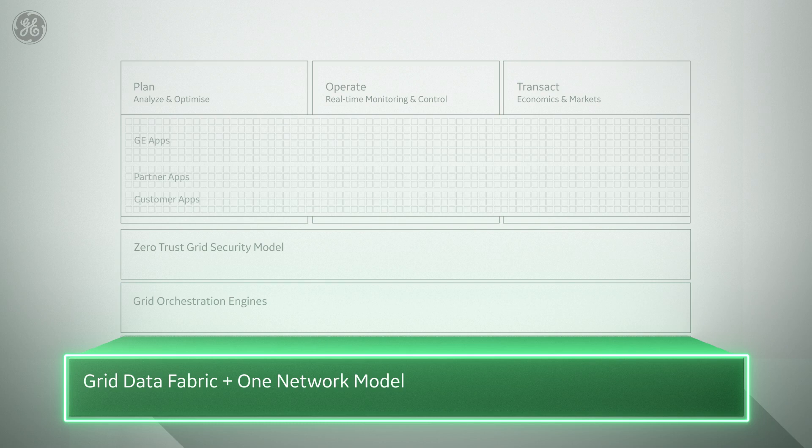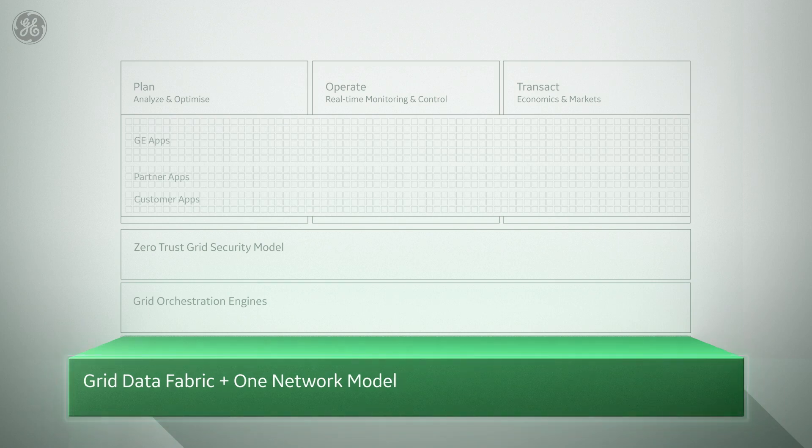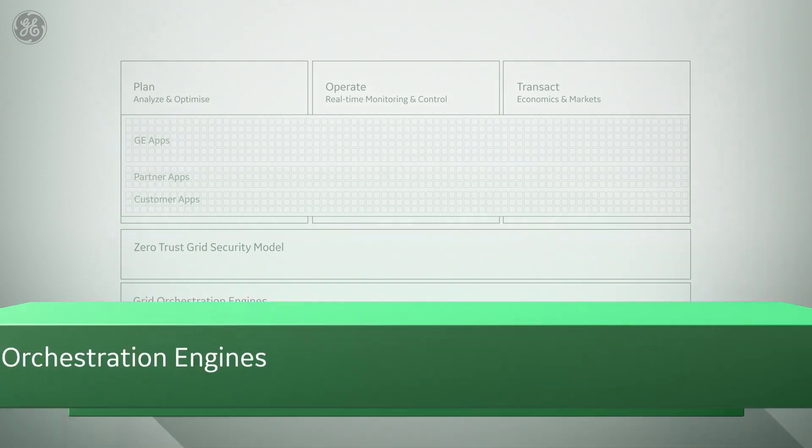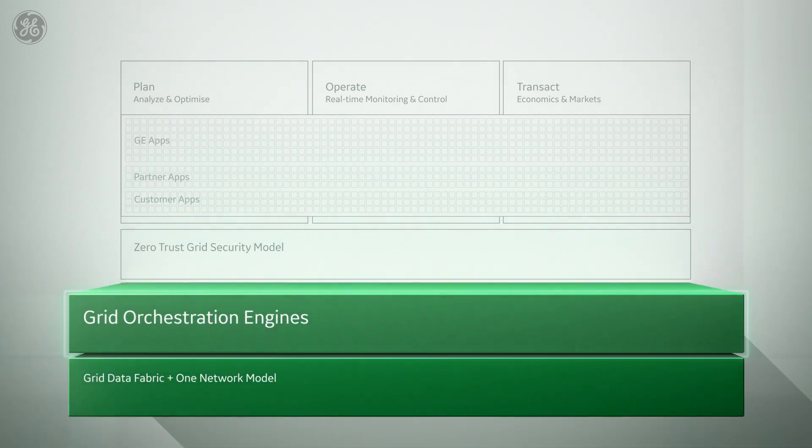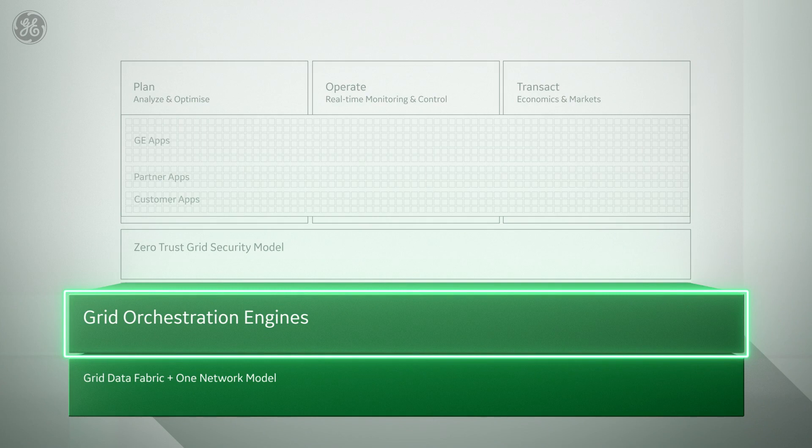Once we can manage distributed data as easily as if it were centralized, we can layer on intelligent common services, giving us composability and horizontal scalability to meet demand.